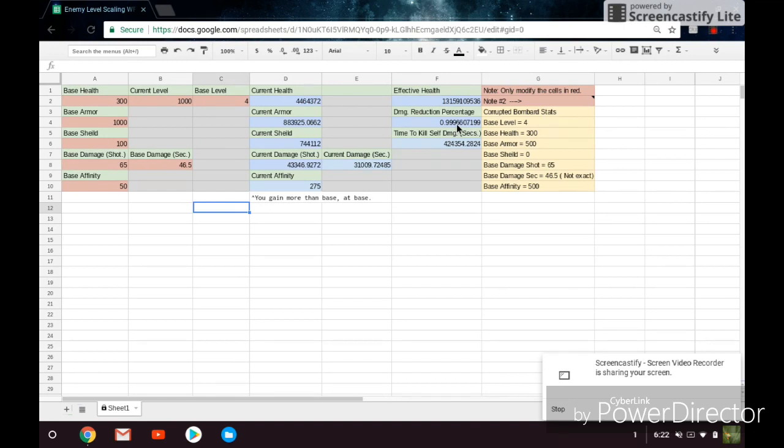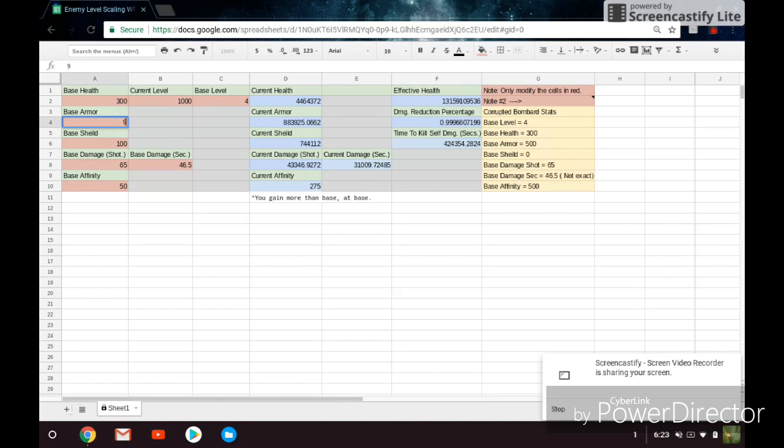So if you deal 2,000 damage to the enemy, you're actually only going to be dealing 1 damage to them. So this really scales up pretty quickly. So let's say we put this enemy at the level cap, it gets even more ridiculous. So it's like 1 damage for every 20,000 that you deal.